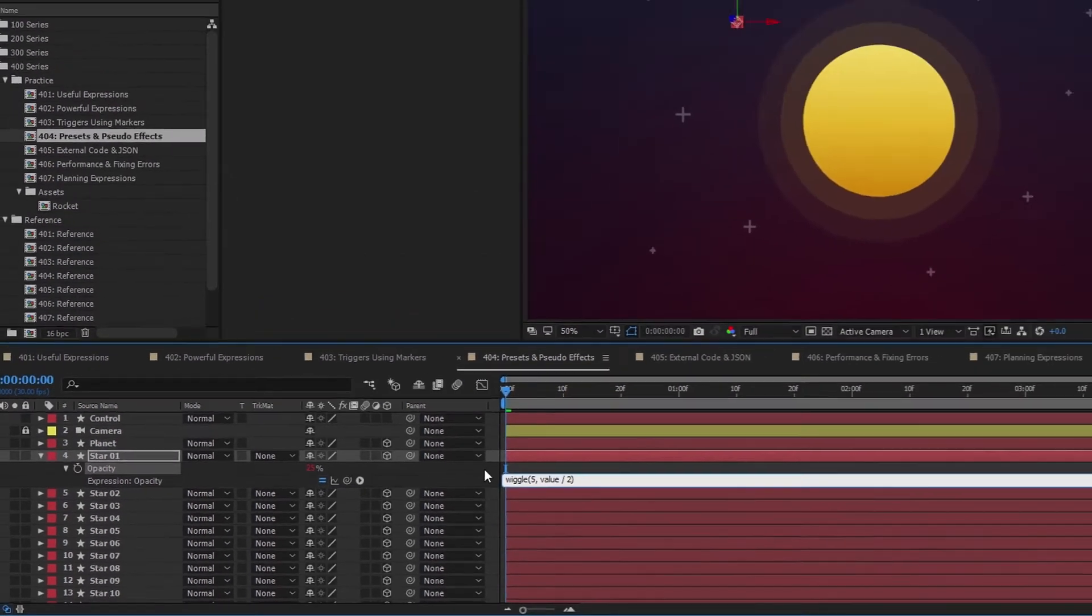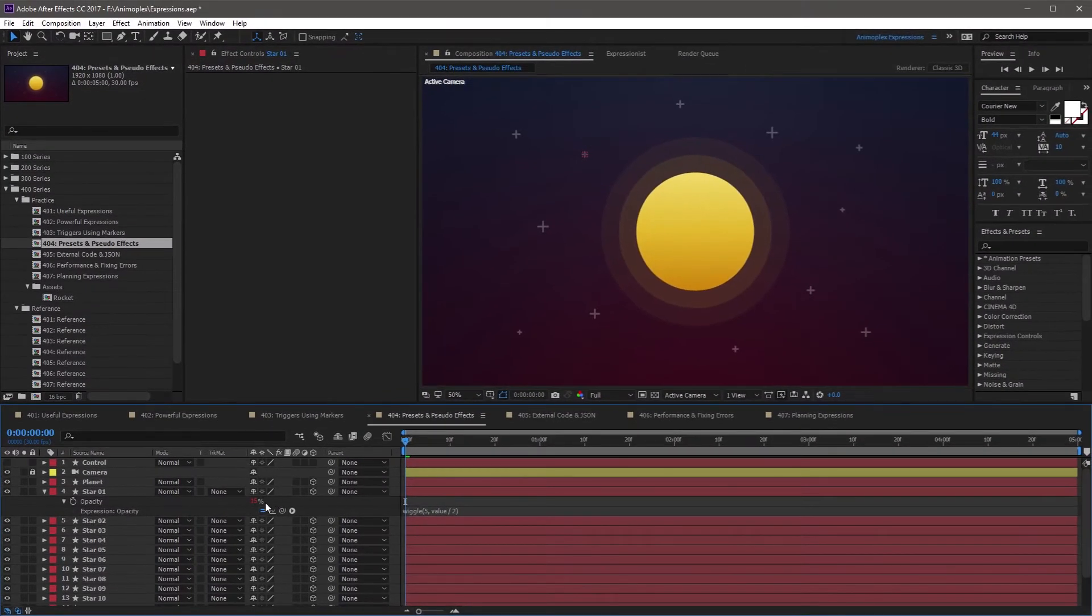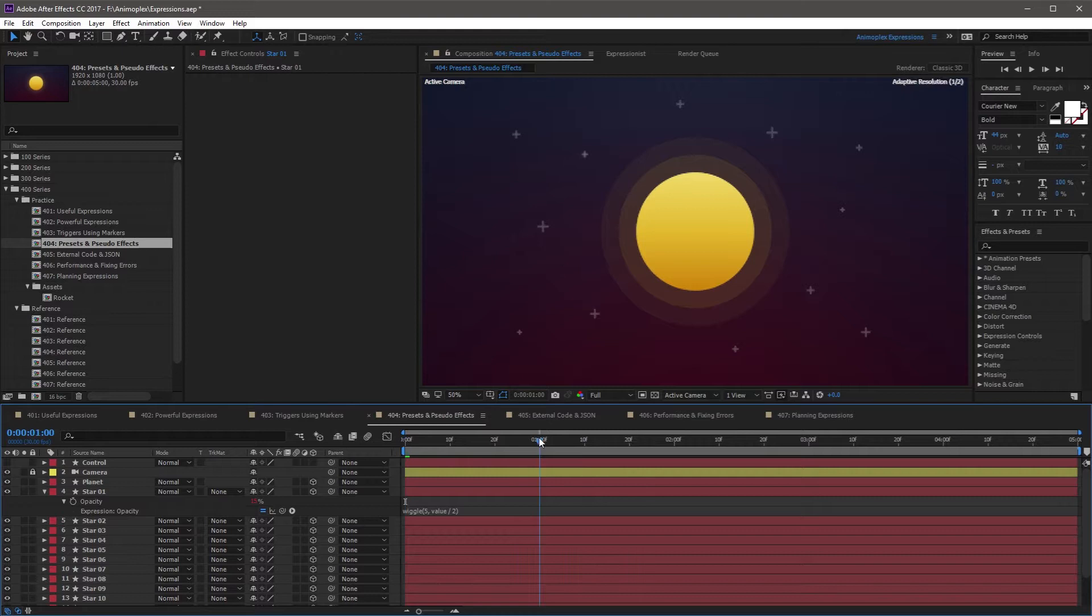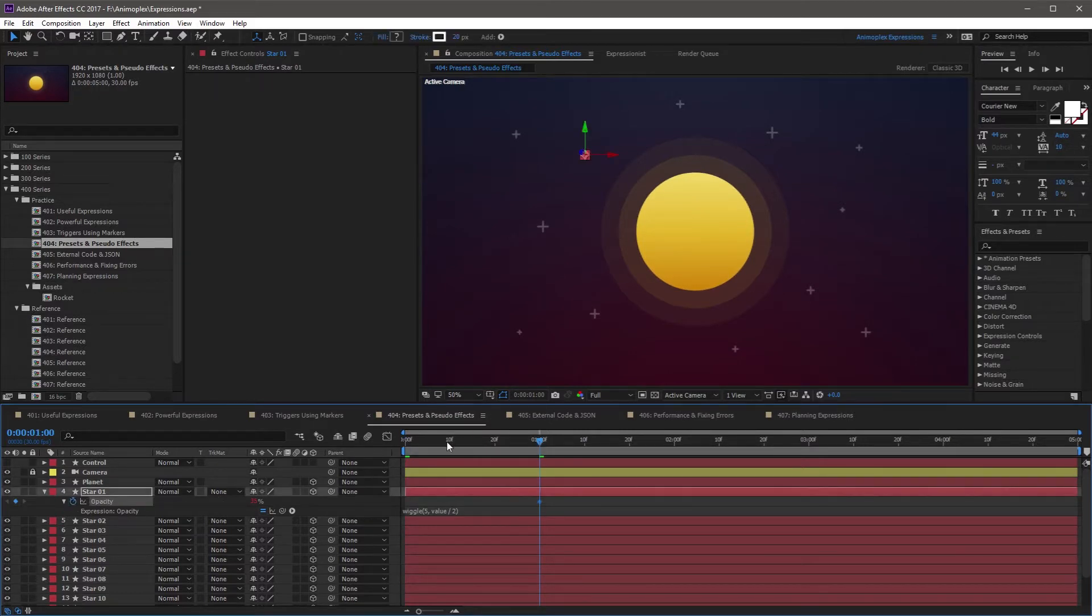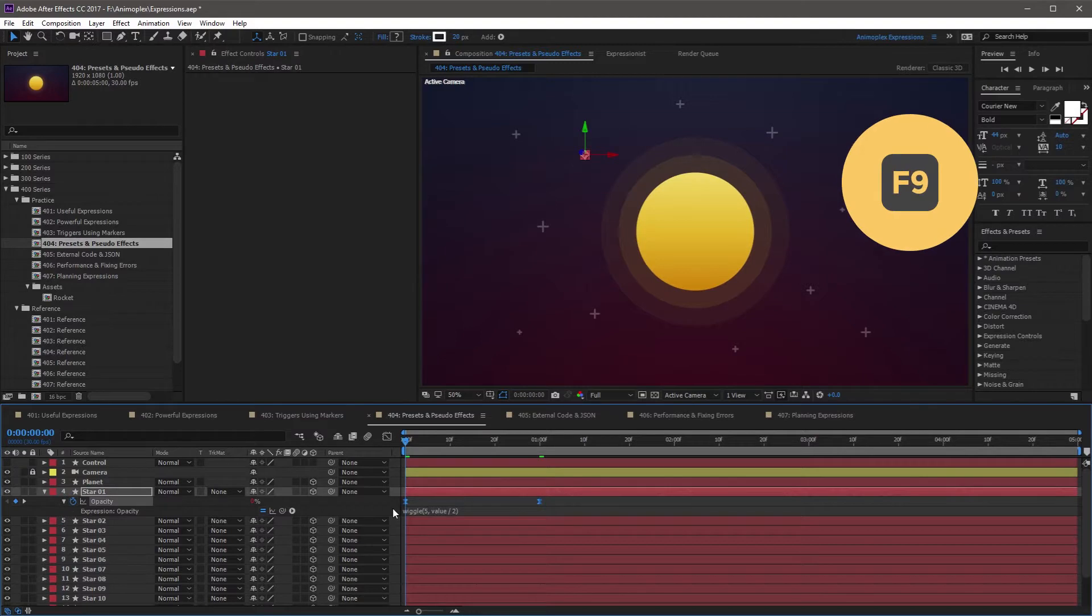If you click away from the expression, it's going to update. I'm going to set some keyframes so it fades in over time. I'm going to come to 1 second and set a keyframe, then come to the very beginning and set a keyframe at 0. I'm going to highlight both of these and hit F9 to create easy-ease keyframes.